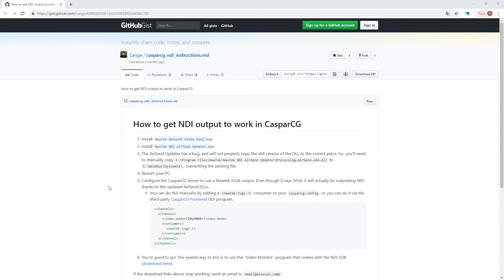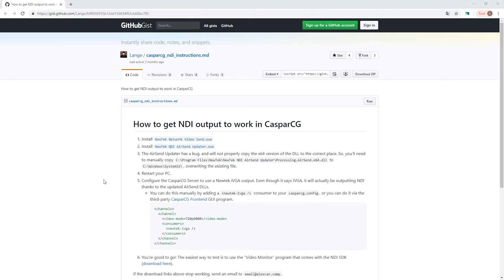Hi, this is a short tutorial for how to get CaspCG into vMix. But first, you need to activate or set your settings of CaspCG to NDI. If you don't know how to do this, I will make a tutorial later on, but I will have a link in the description on how to get around the usual bug with sending NDI with CaspCG.